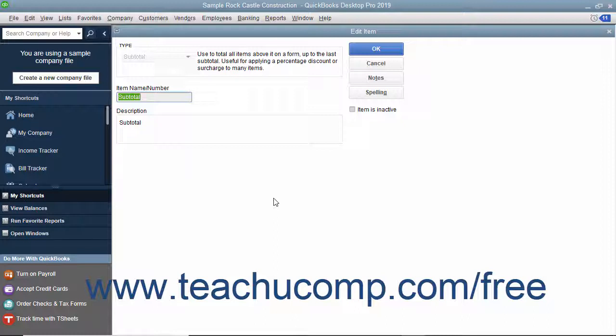This is useful for totaling all the previous line items within an invoice before applying a discount to the subtotal amount.